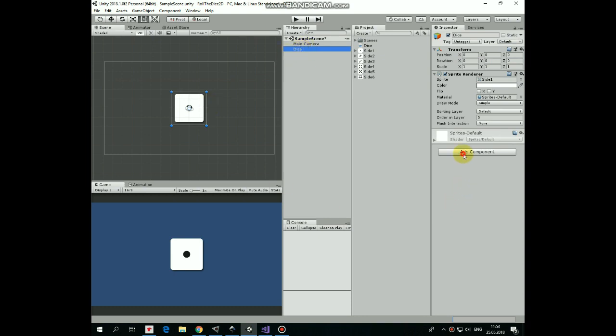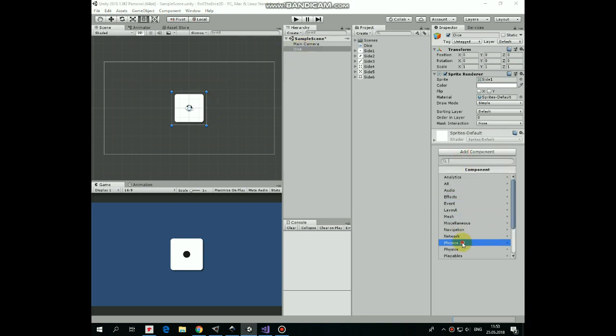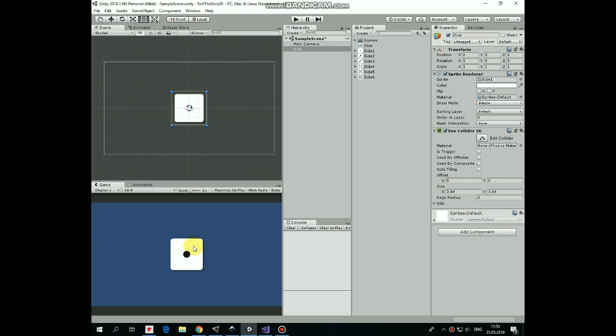Now to make it clickable we need to add a collider to it. I add a box collider to it. Okay.